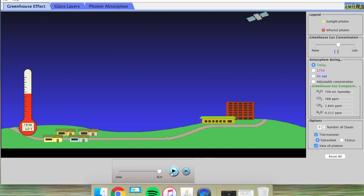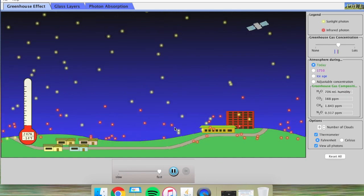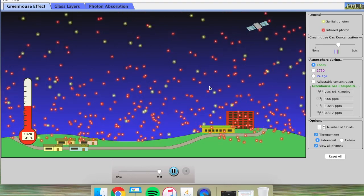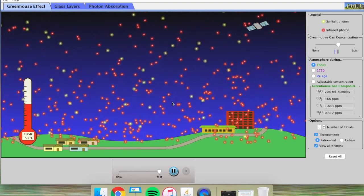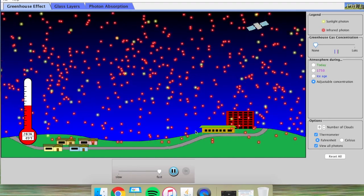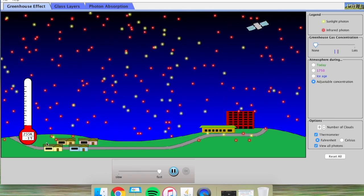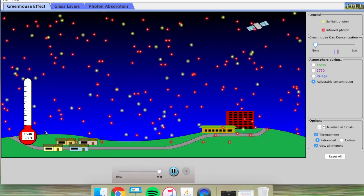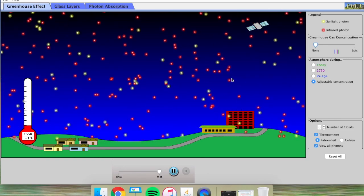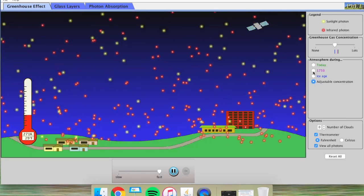When I hit play on the simulation keeping greenhouse gas levels as they are today, some photons are bounced back into the atmosphere while others escape into space. Having some greenhouse gases is extremely important — if I set it so there are no greenhouse gases, all the infrared photons bounce back up into space, meaning the earth can't store any heat energy, and the temperature plummets way below what we're used to. Some greenhouse gases are definitely very good.